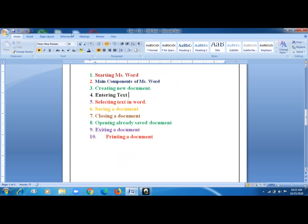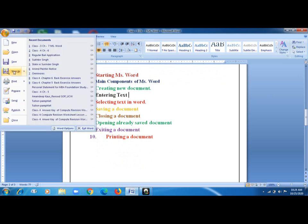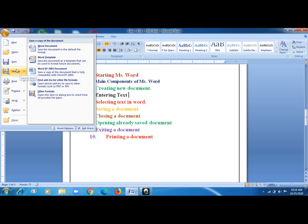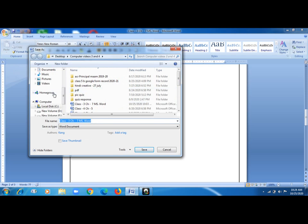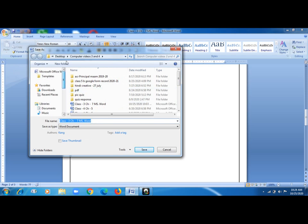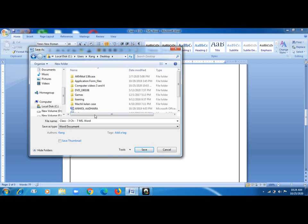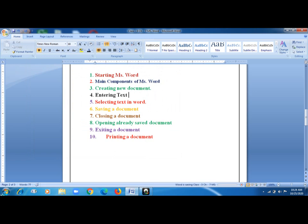Next is saving a document. This document is already saved, but I will show you how. Go to the File option and click Save As the first time you are saving it. A dialog box will appear — you can save it wherever you want. I am saving it on the Desktop and giving it the name 'Class 3 Chapter 7 Microsoft Word', then clicking the Save button. The document is now saved.